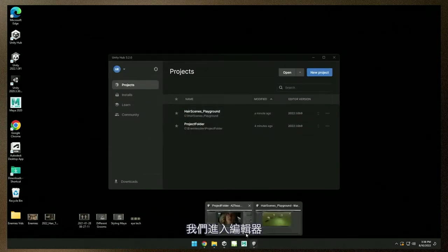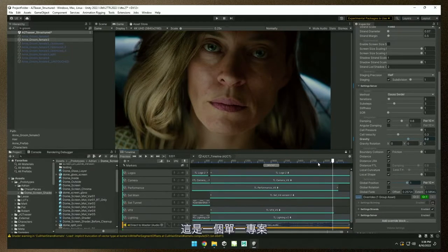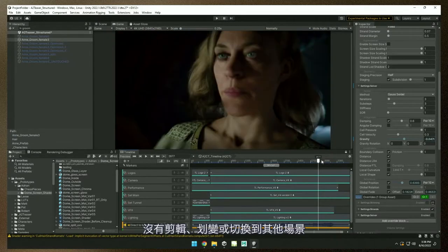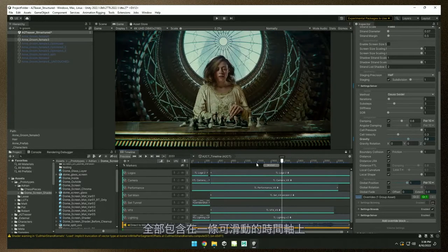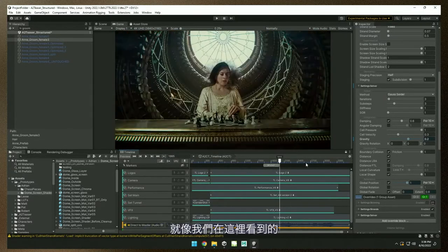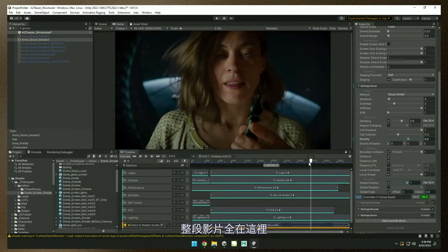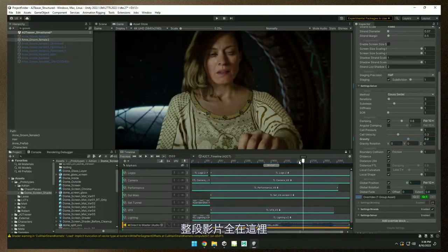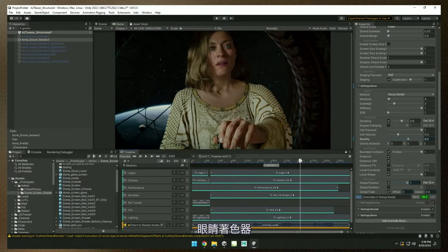Here we go. This is Enemies. It is a single contained project — there are no cuts or wipes or changes to a different scene. It is all contained in one scrubbable timeline, which is pretty remarkable. This entire cinematic is completely encompassed like that. One of the coolest things I love in this, and I'll start with it, is the eye shader.